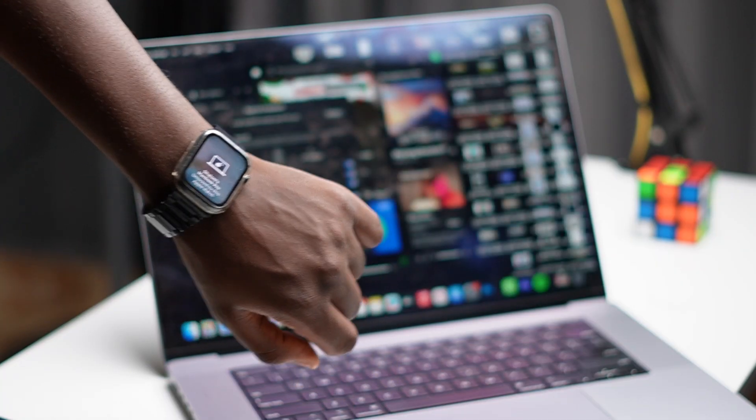Once this has been turned on, anytime you have your Apple Watch on your wrist and you turn on your MacBook, your MacBook is going to unlock automatically.